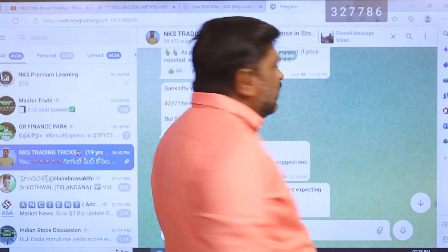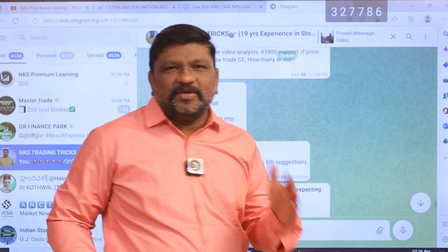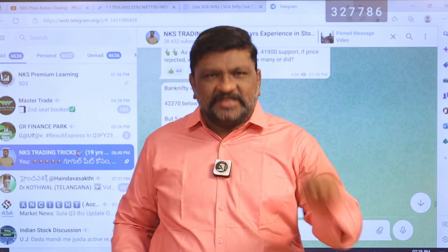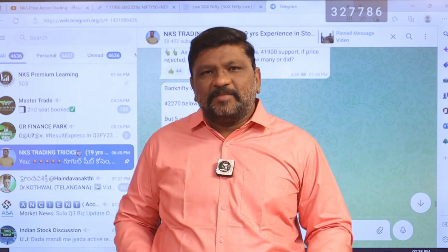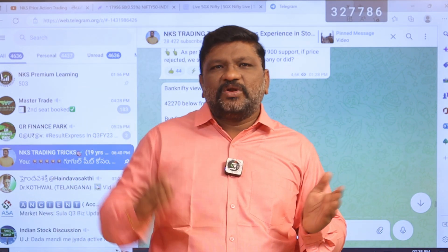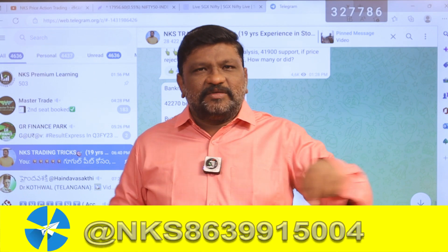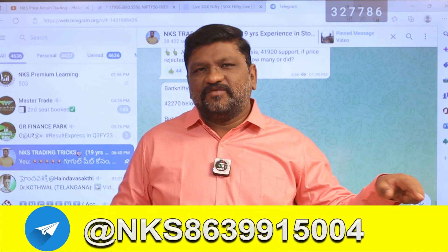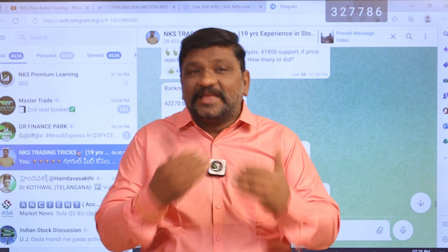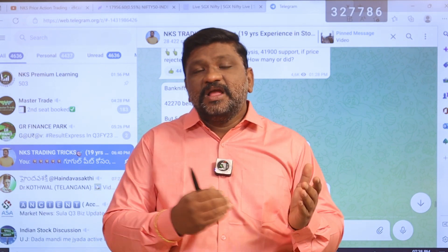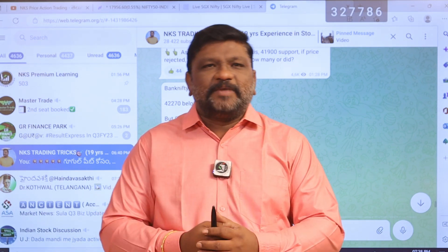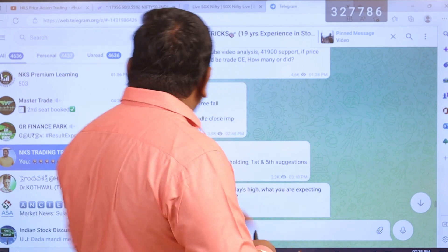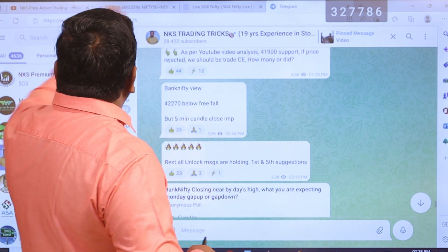If you want to check, click on the link in the description box. If you want to open the app, you can search for NKS on the app. You can click on the link in the description box. So, let's get into the content.